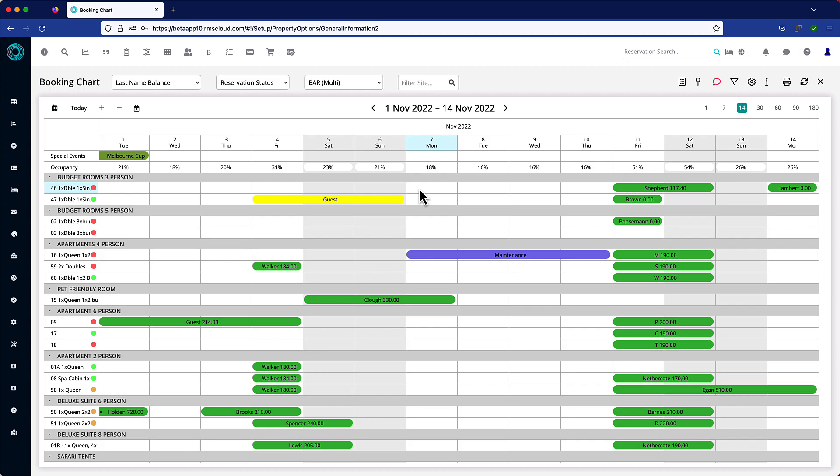While holding down the left mouse button, gently draw a reservation by sliding the cursor to the right for the required number of days. Maybe one, maybe more.